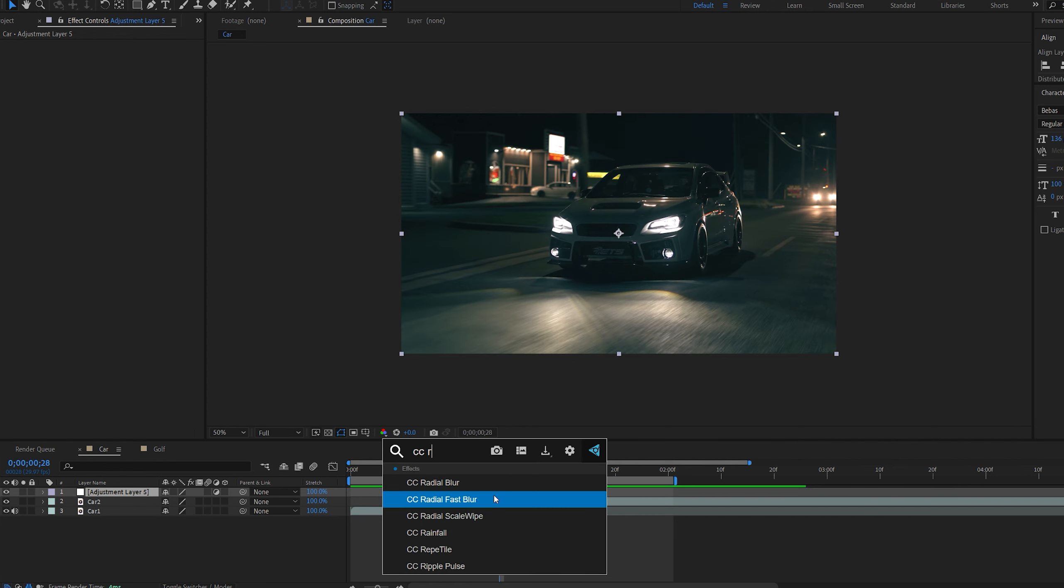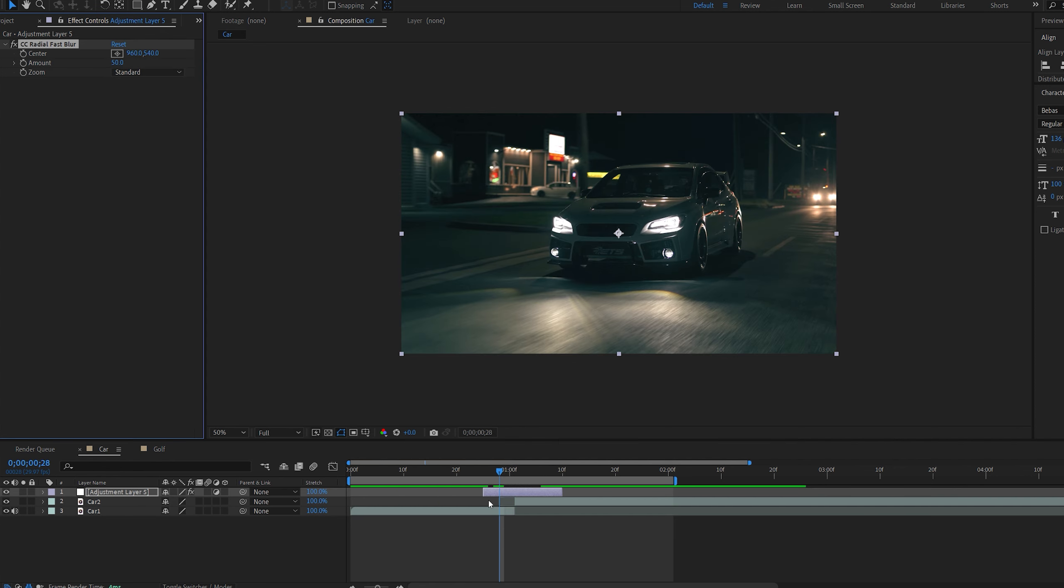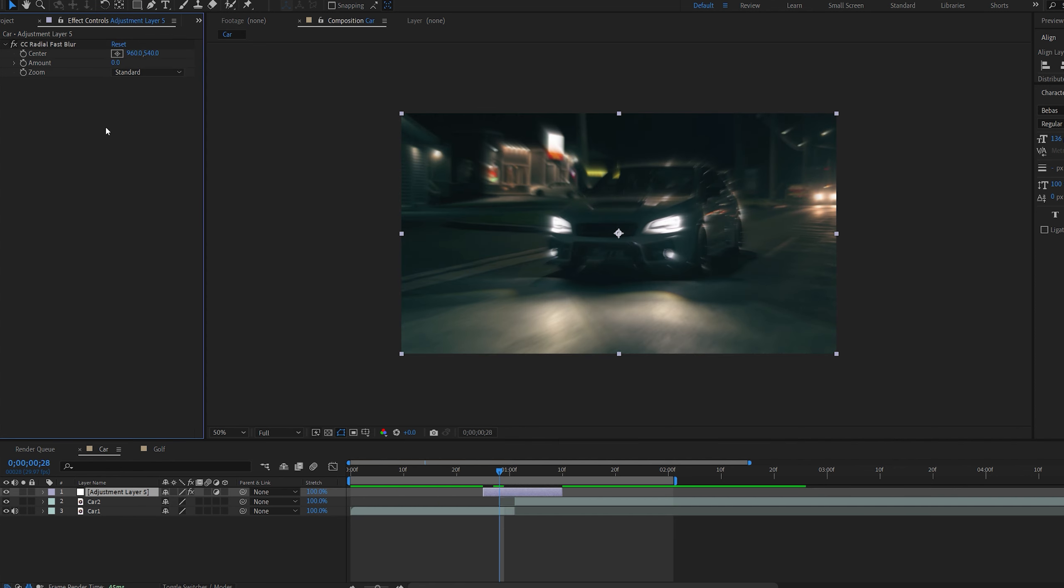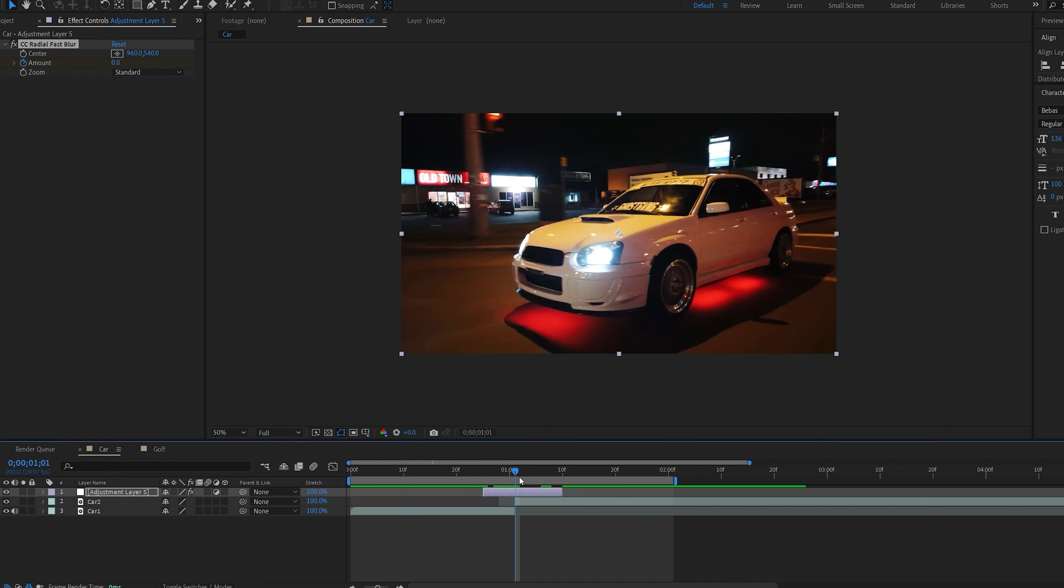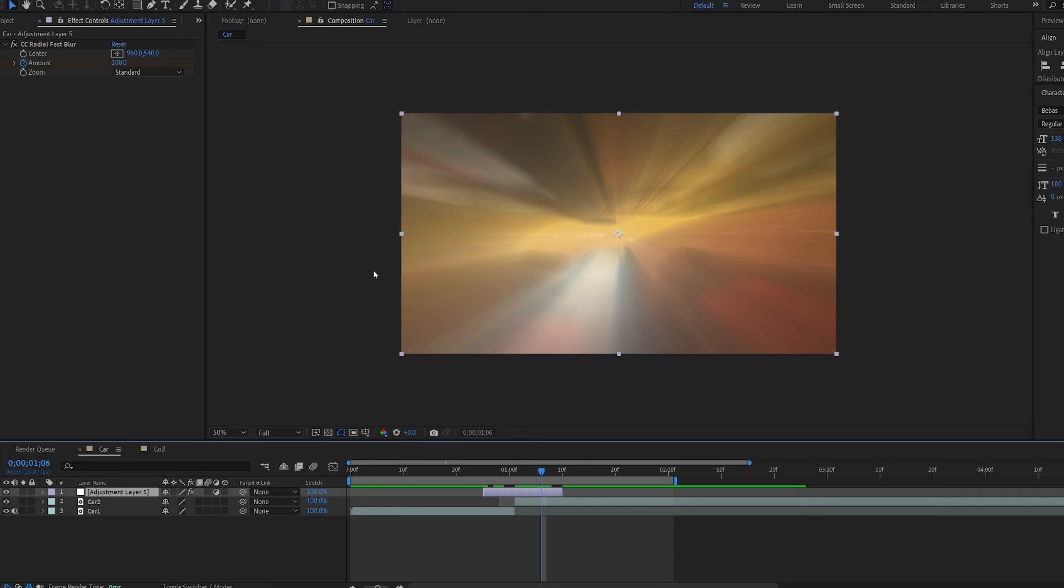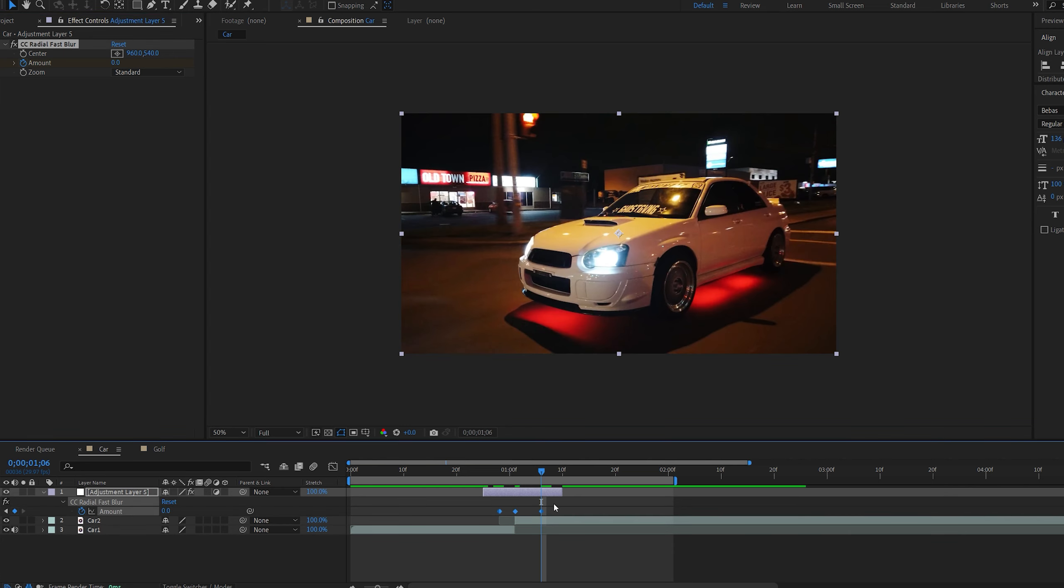For the first one I'm going to create an adjustment layer and trim it to my transition section. Let's add an effect called CC Radial Fast Blur and set it to 0. Select the stopwatch, go to my transition area and set it to 100.